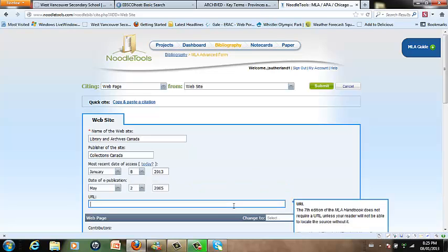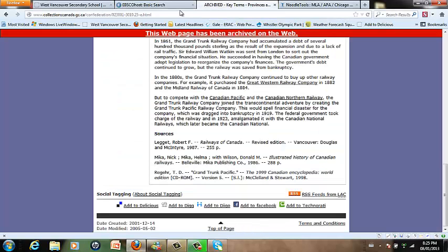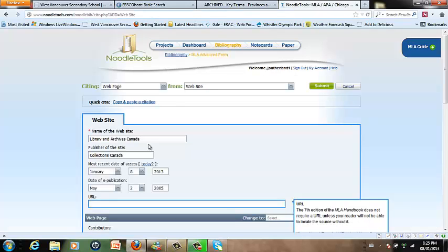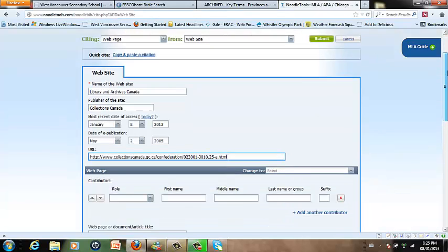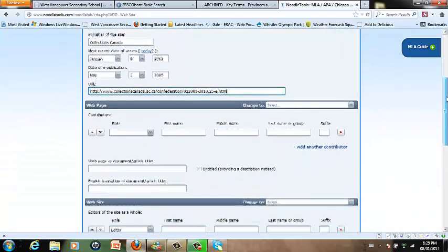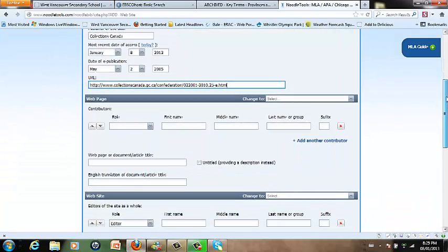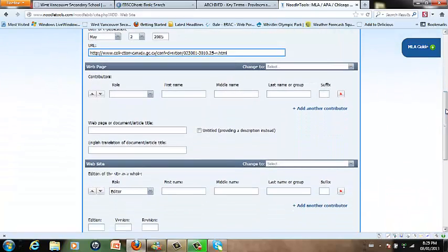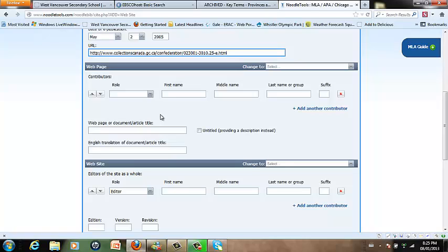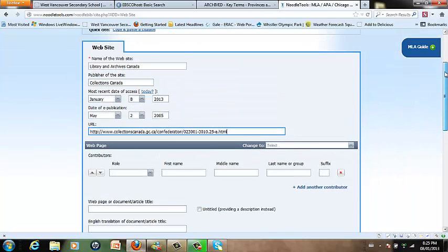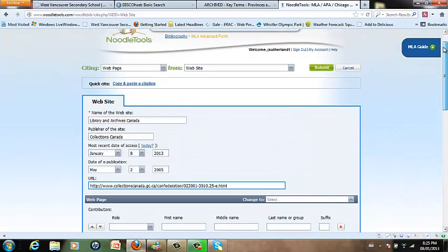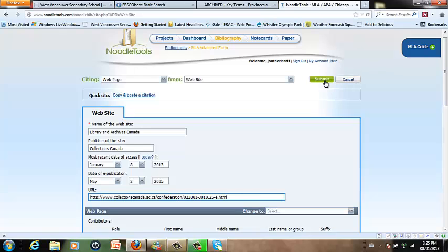And then we'd like to copy and paste the URL. So we'll simply copy that and paste it in. Now many websites are composed of several different web pages. And if there is a different author or a different editor per web page, or you're using just one specific page of an entire website, you should fill in the web page information from that website. When you've filled in as many of the fields as you possibly can, click Submit.